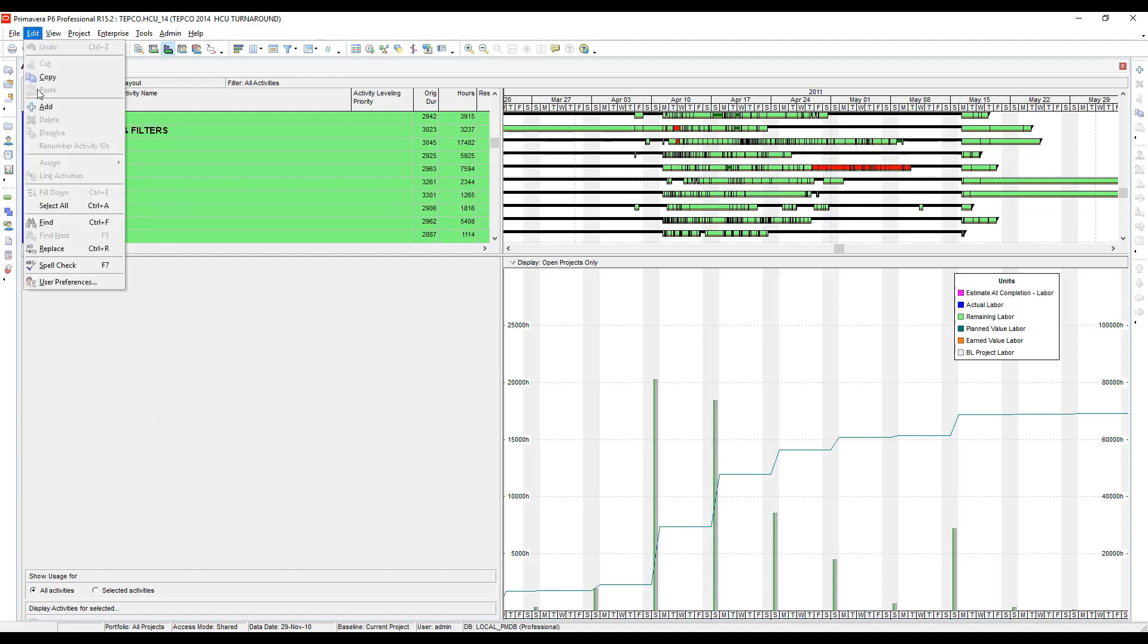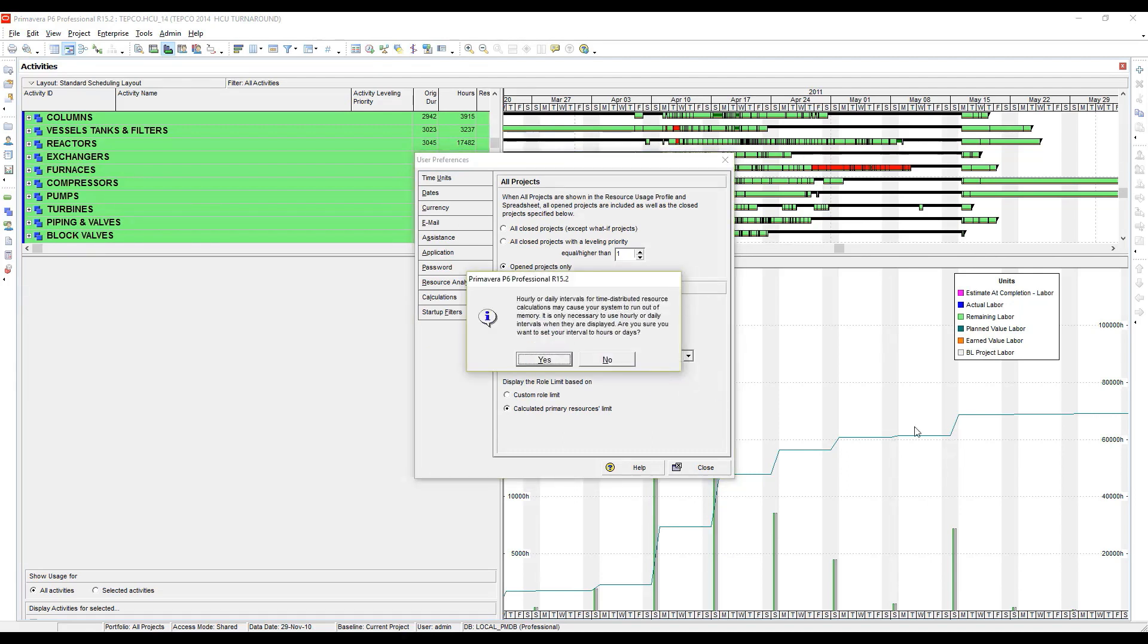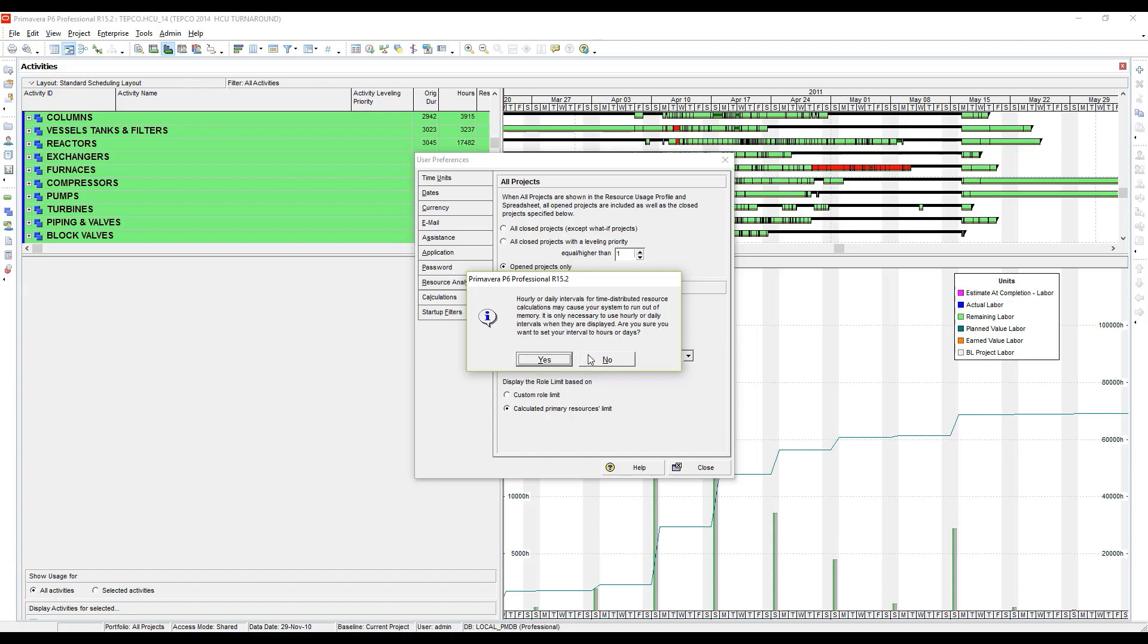So again, I'm going to go to Edit User Preferences and change this to day now. We may get a warning telling us that by changing this it could affect our performance. I've never personally noticed performance being affected, but something to be aware of if you are running very large project files. You may see some performance issues, but it's pretty rare.